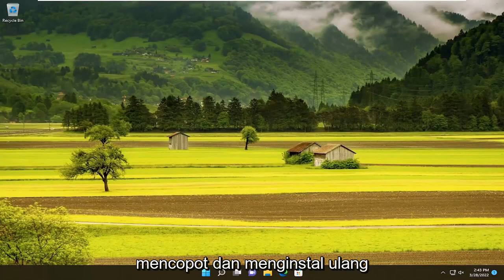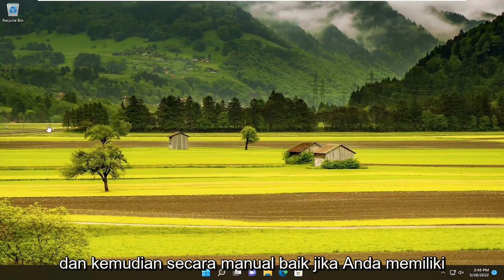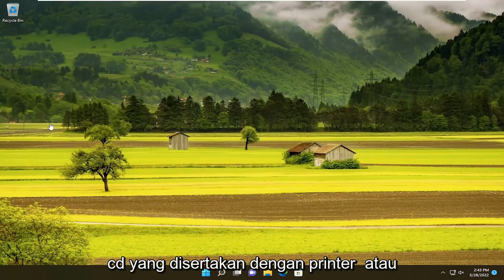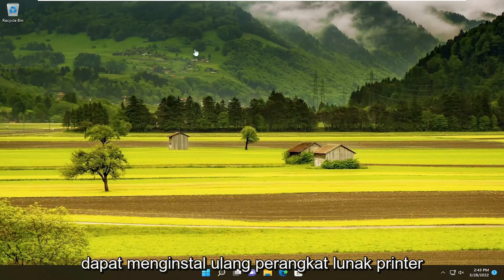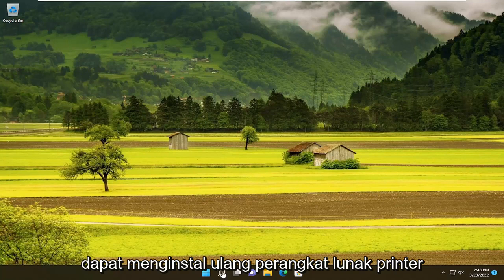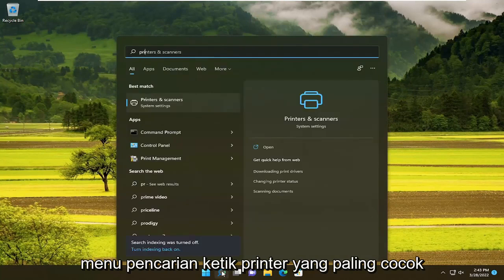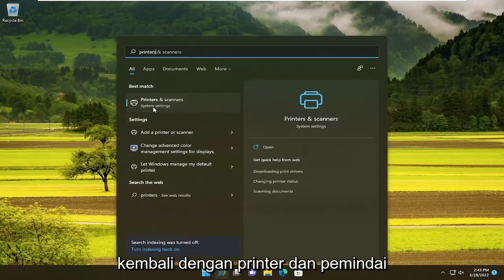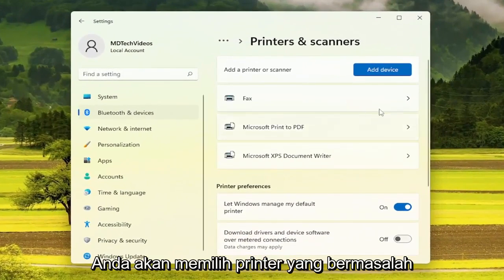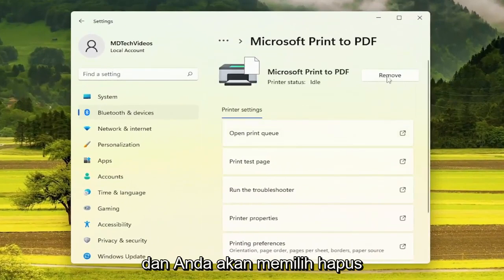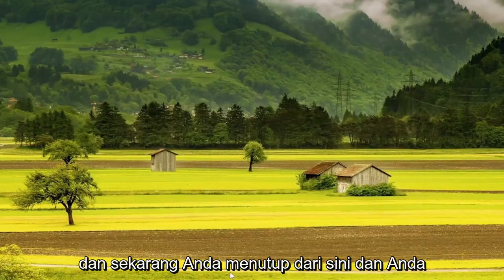You can also try uninstalling and then reinstalling the printer. If you want to completely remove the printer drivers and then manually reinstall — either using a CD that came with the printer or going back onto the manufacturer's website — you can reinstall the printer software. To do a clean install, open up the search menu, type in 'printers', and the best match comes back with printers and scanners. Open that up, select the printer you're having the problem with, select remove, then select yes, and close out of here.